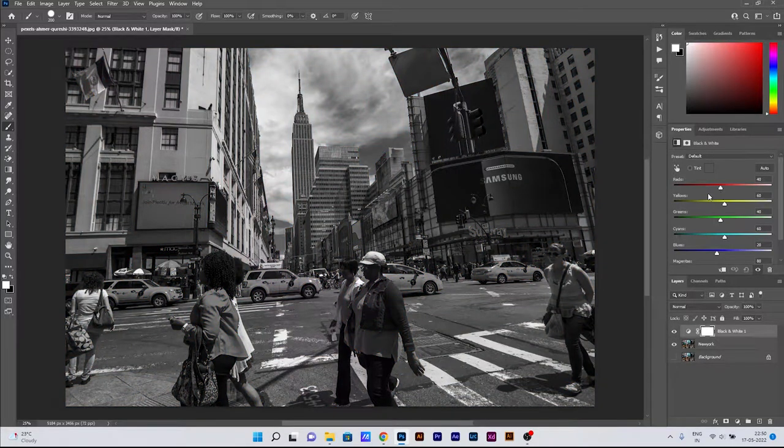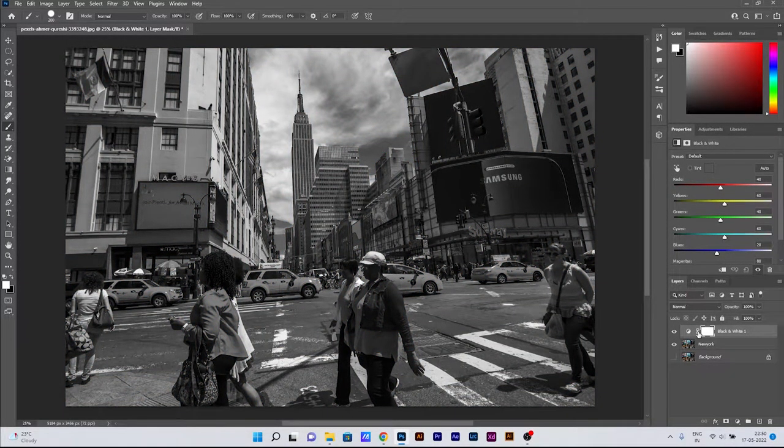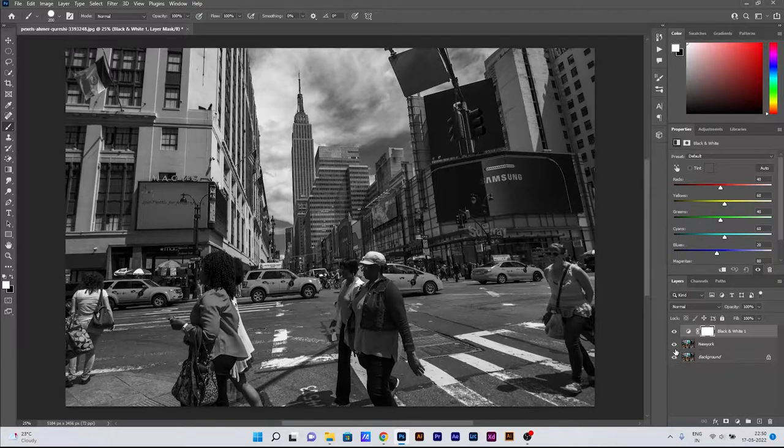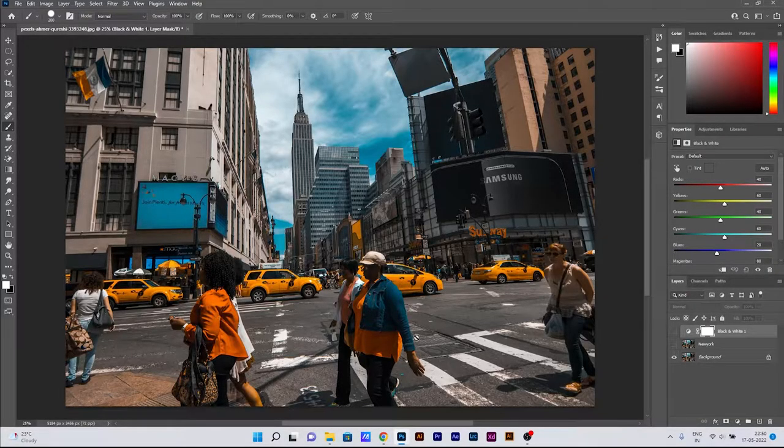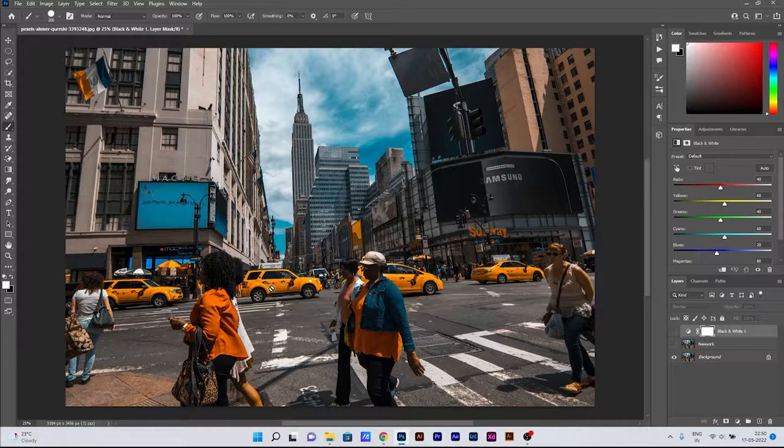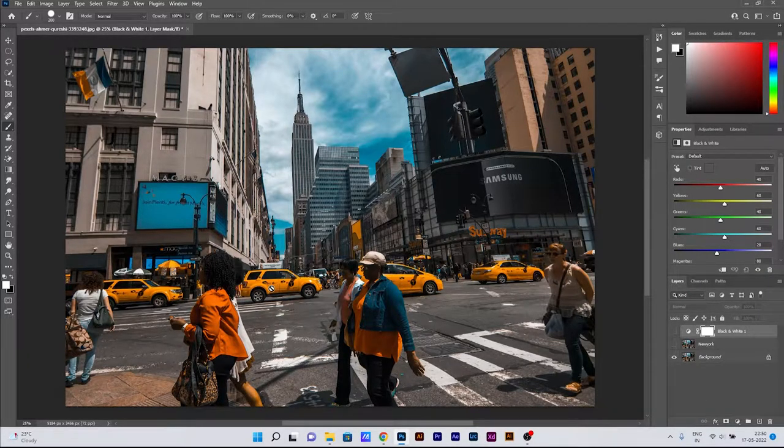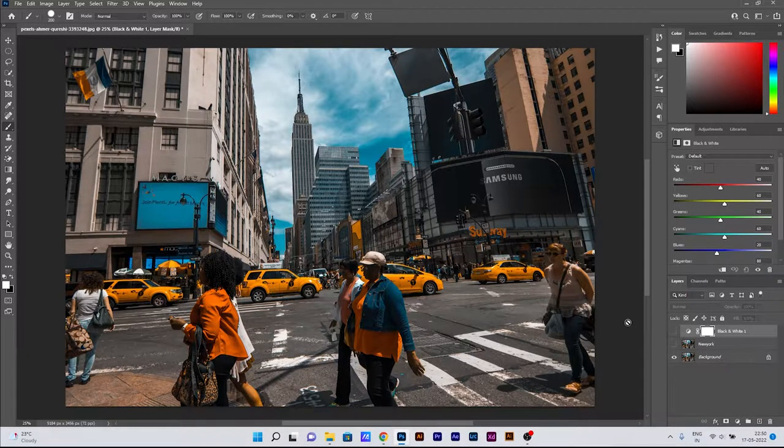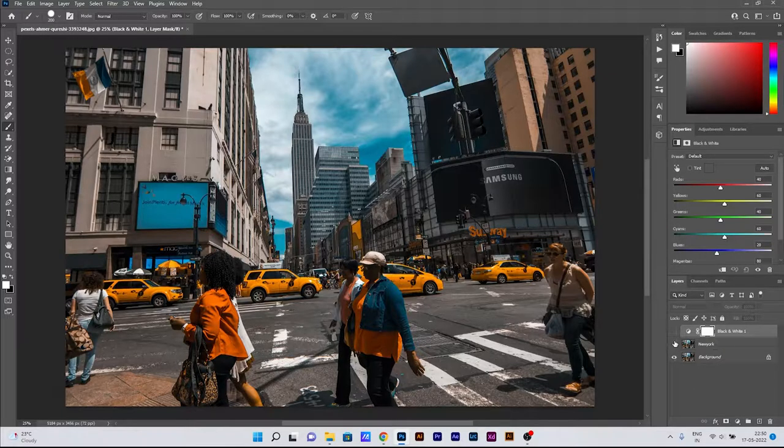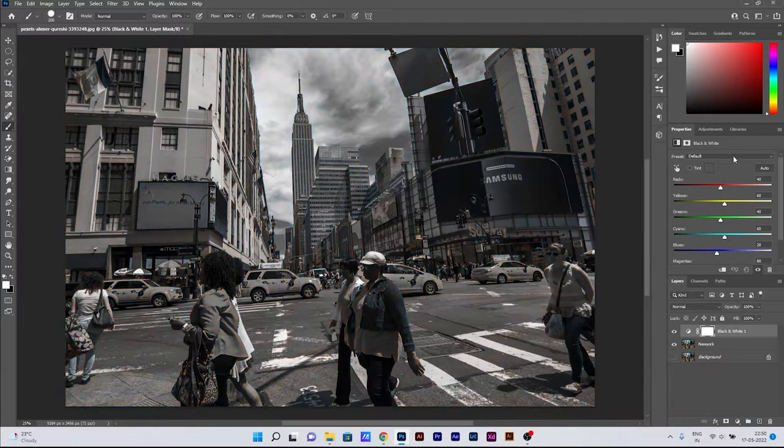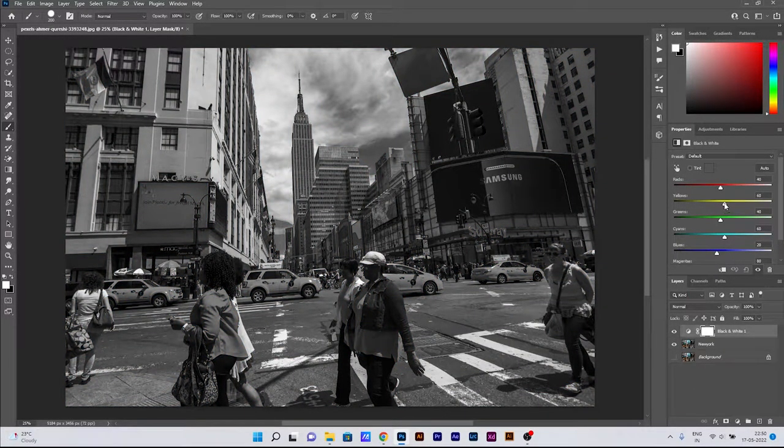After choosing the black and white adjustment layer, we can see a lot of channels like red, yellow, green, blue, and cyan. These are the channels which are actually present in our photo.